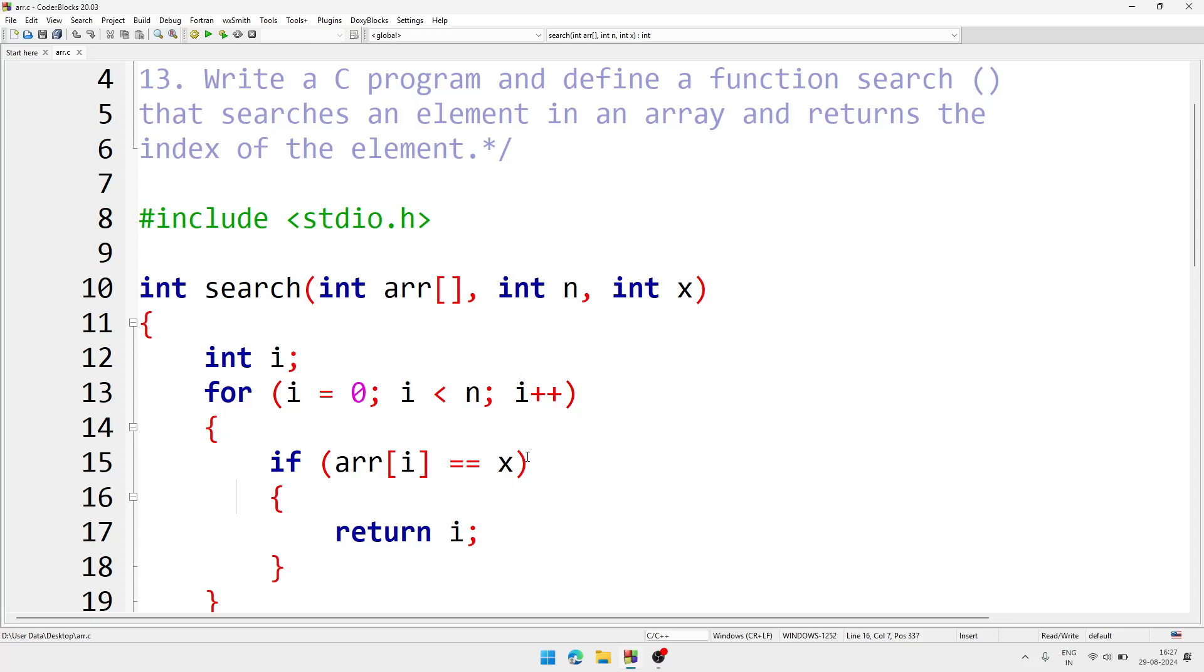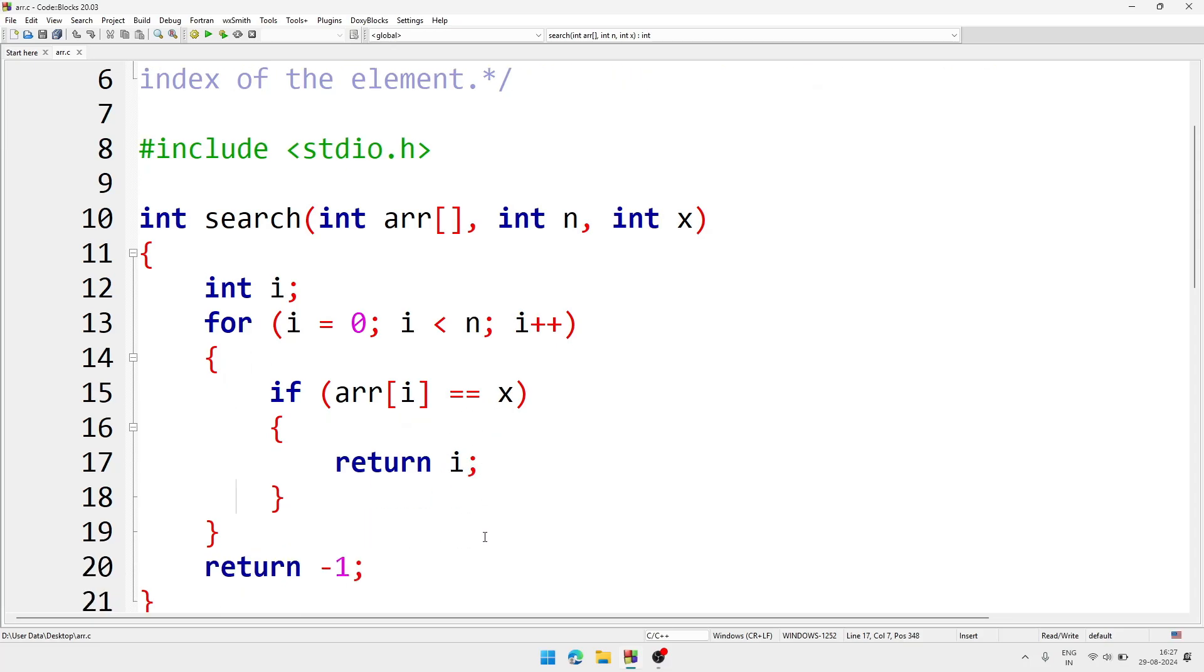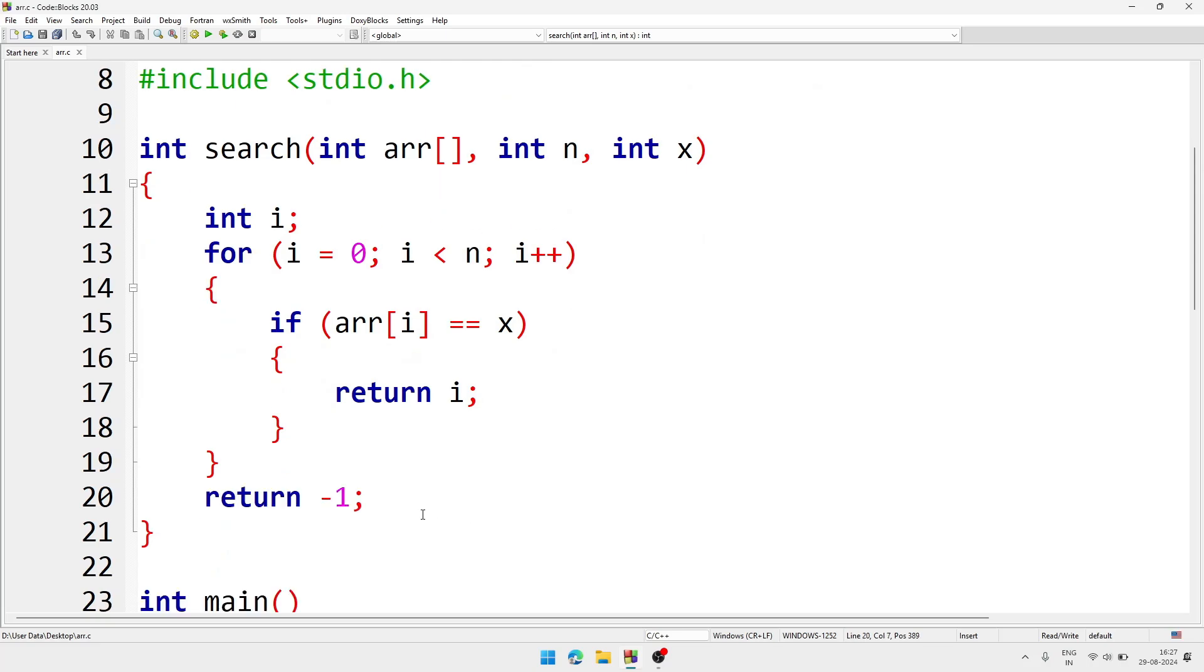And if it is found we are returning the index. And if it is not found, then we are returning minus 1.